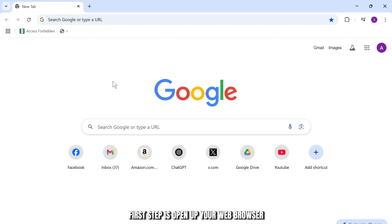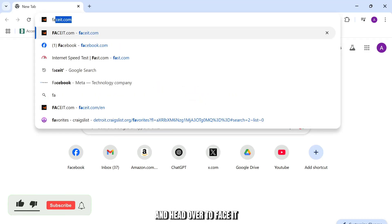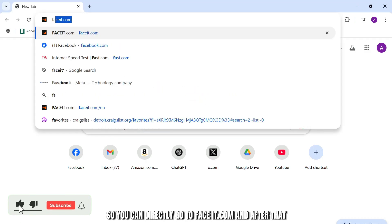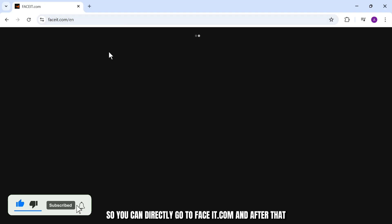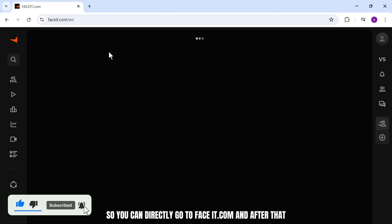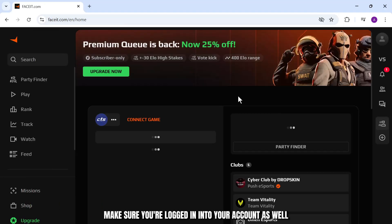First step is open up your web browser and head over to Faceit. You can directly go to faceit.com and make sure you're logged in to your account as well.